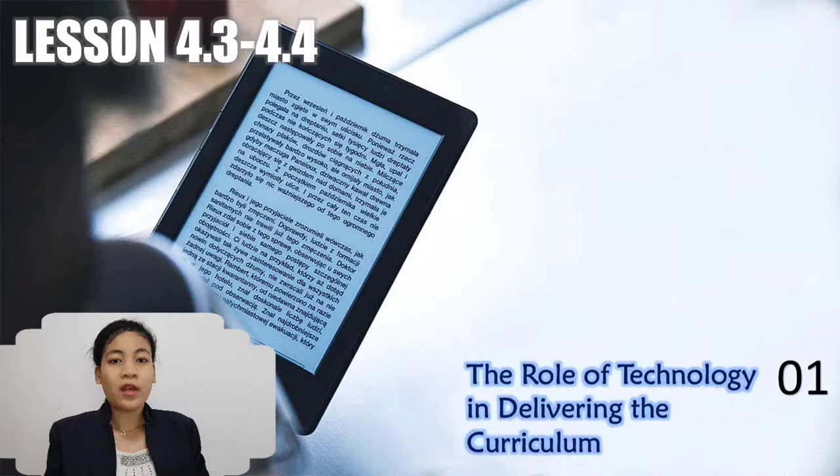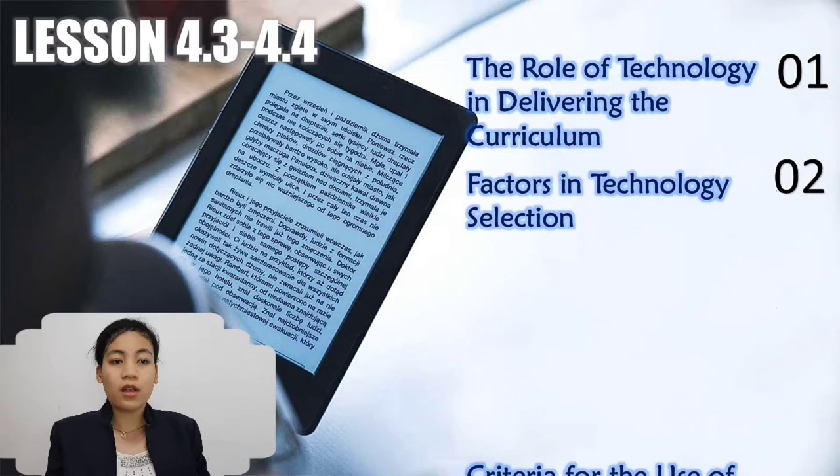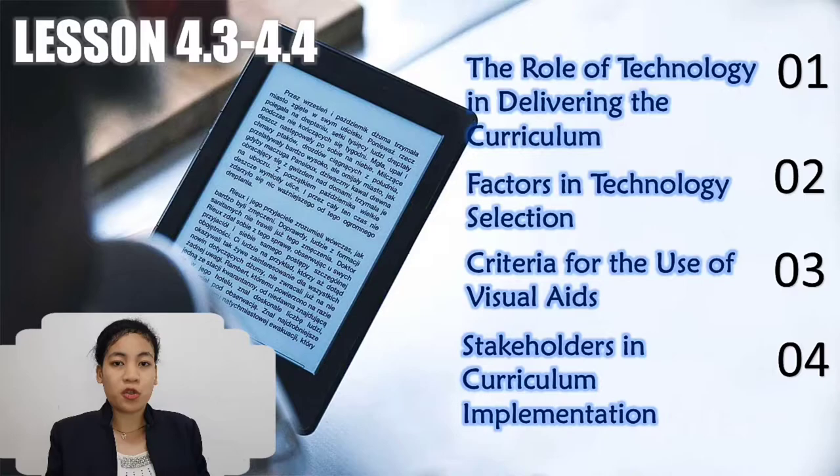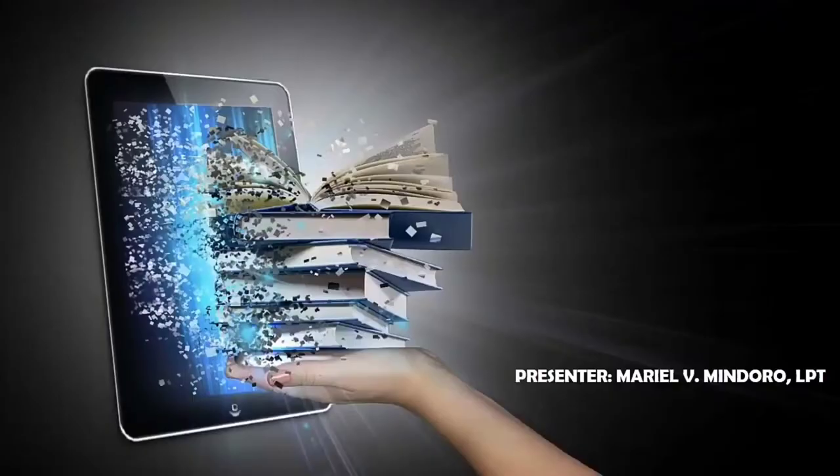We are Group 9 and the topics that we're going to discuss are the role of technology in delivering the curriculum, factors in technology selection, criteria for the use of visual aids, and stakeholders of curriculum implementation.